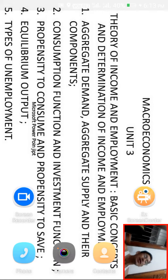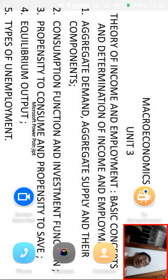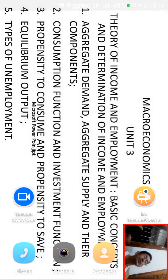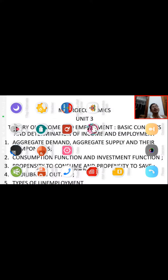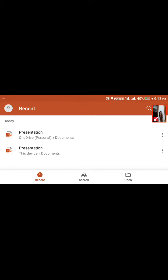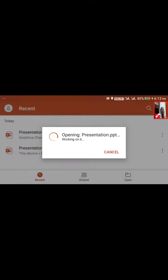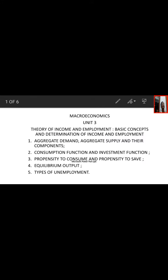We will cover aggregate demand, aggregate supply and their components, the consumption function and investment function, then propensity to consume and propensity to save, equilibrium output, and types of unemployment. I'll be discussing all those things today with a slideshow presentation.